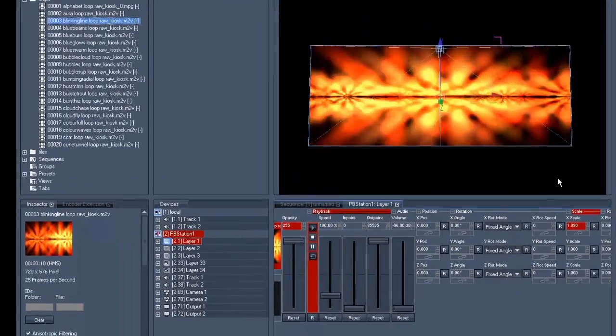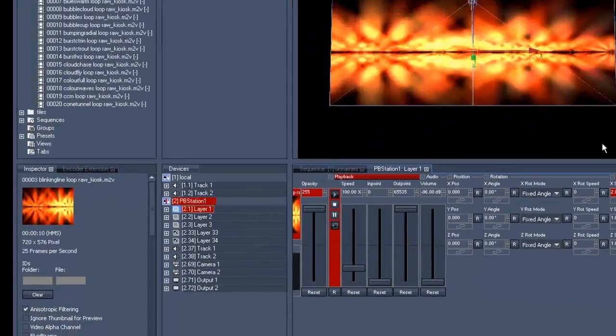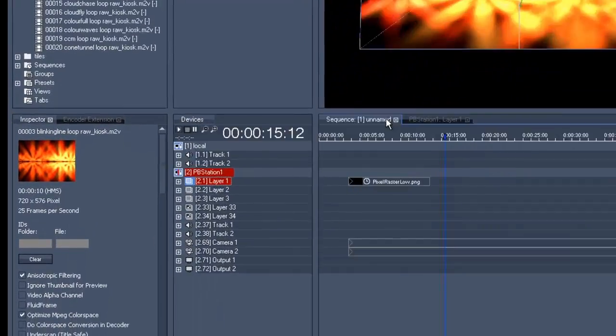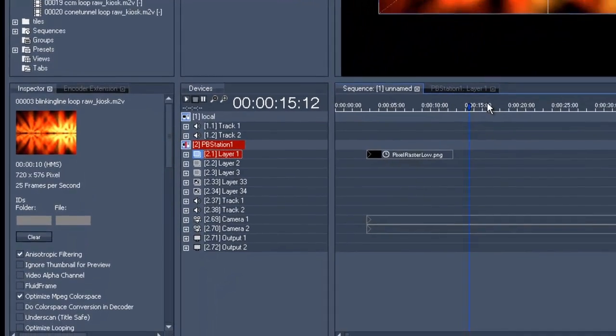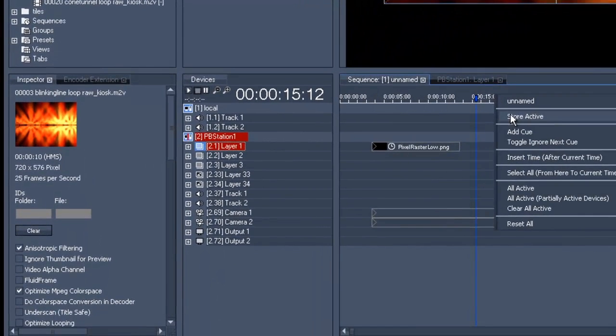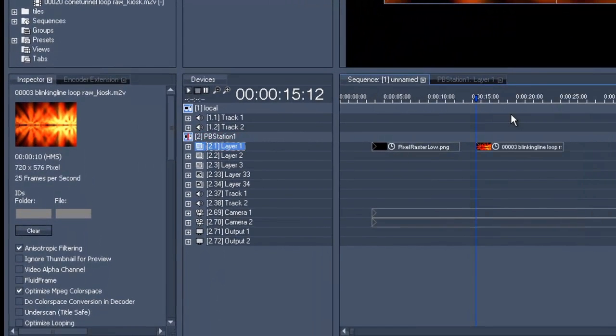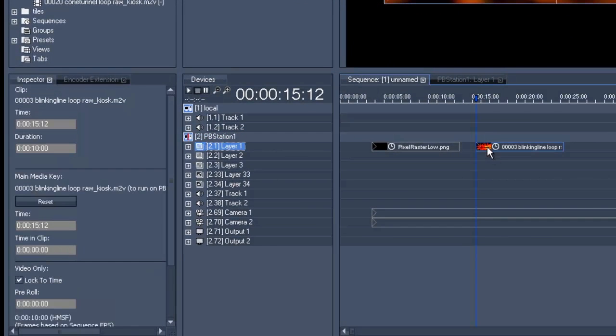We'll save this to the timeline and then we'll set the clip to unlock to time.